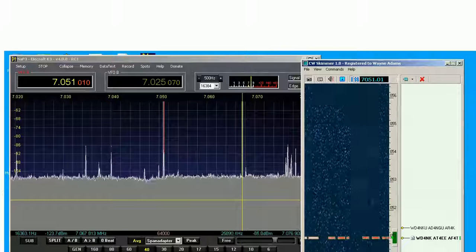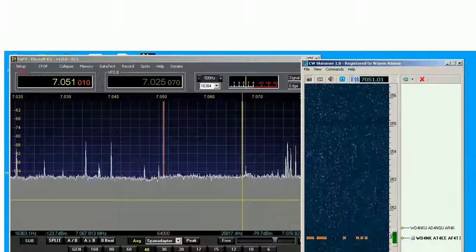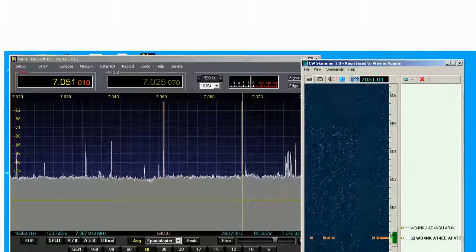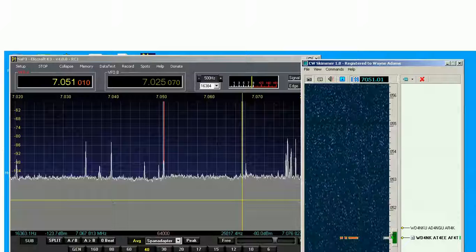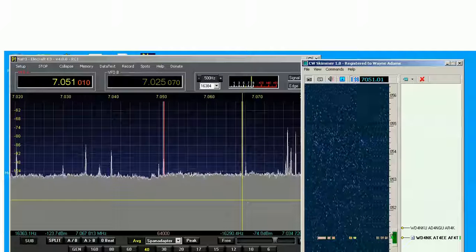This is an example of a 40-meter QSO. It's quarter to seven in the morning here in the Midwest, Milwaukee, Wisconsin.